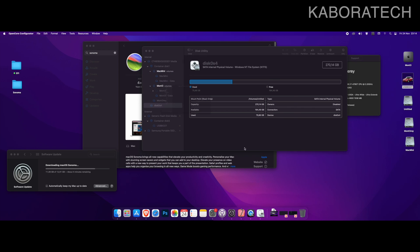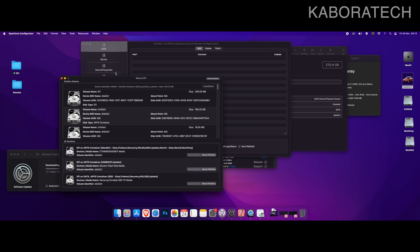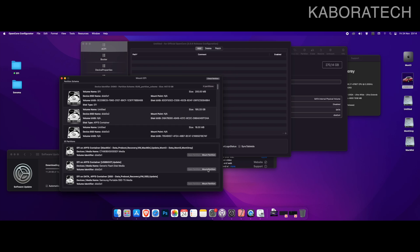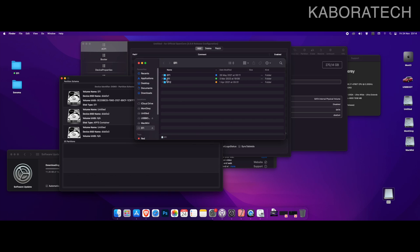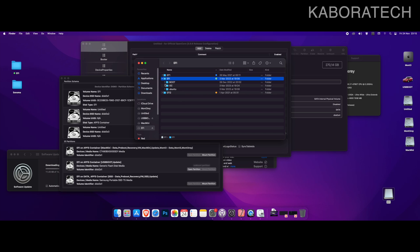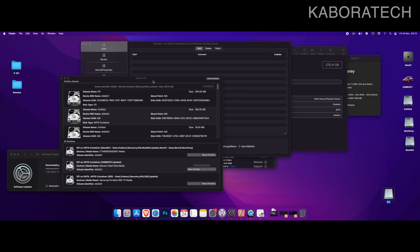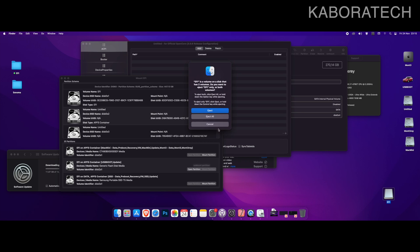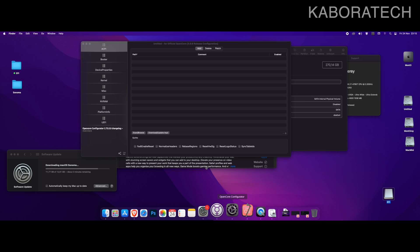This is the USB where I have the EFI with the OpenCore bootloader. You can see I have three folders because every time I update one, I try to keep, if the EFI has space, the last one. So if I run into any problems, I can always revert to the latest working EFI that I had on that USB.